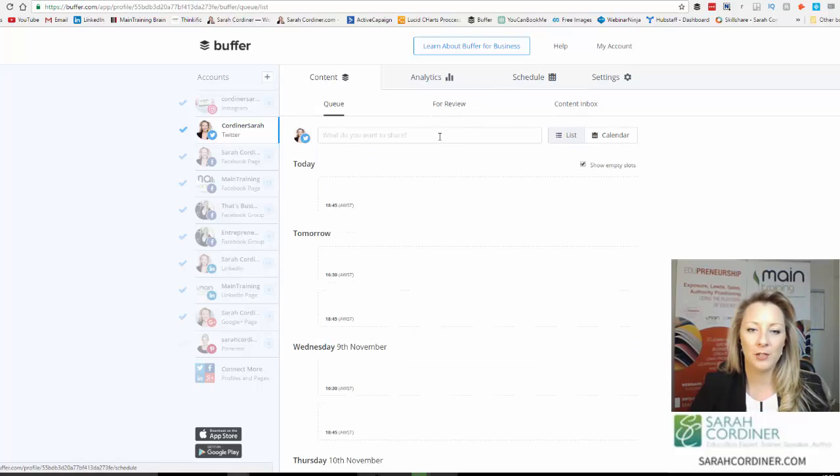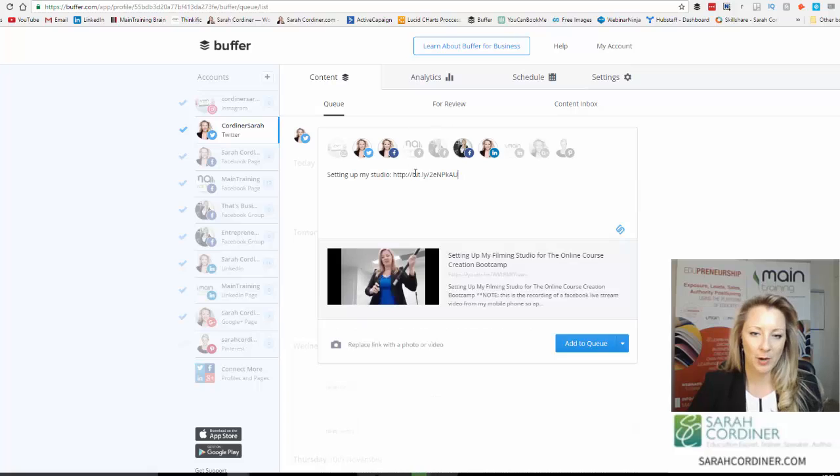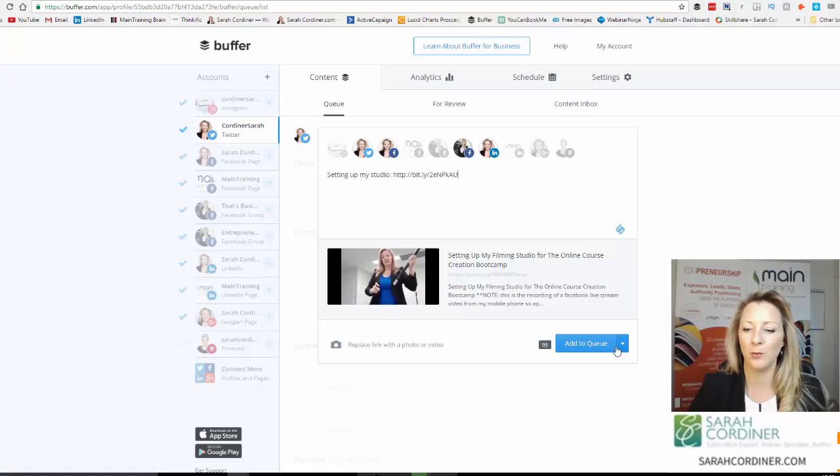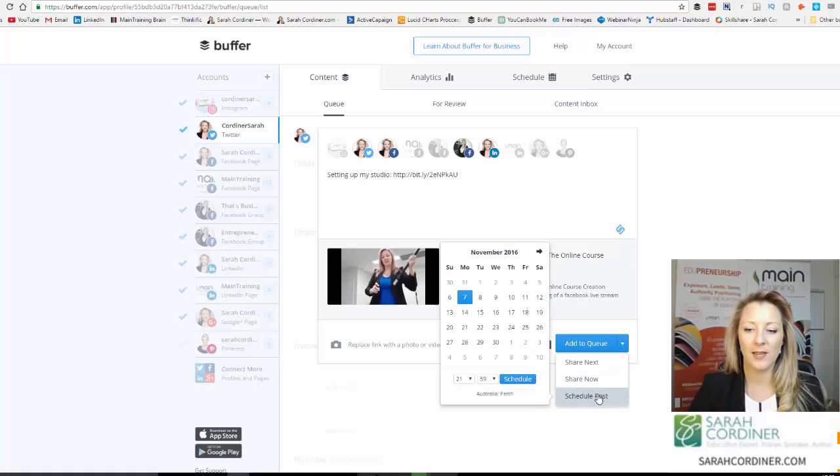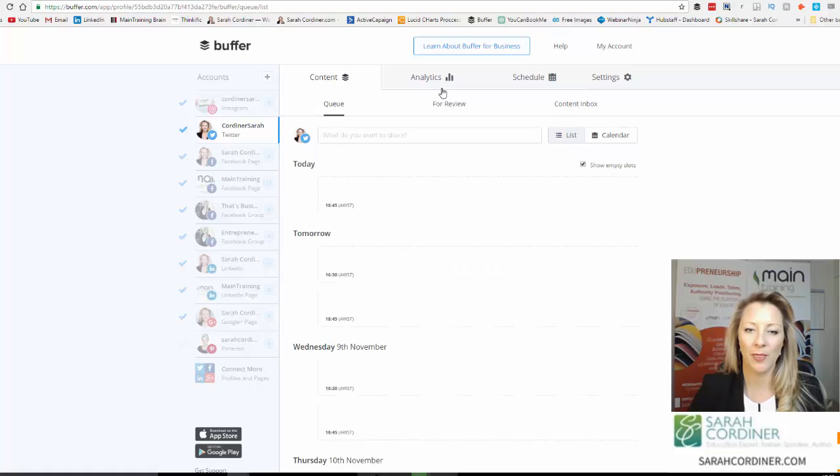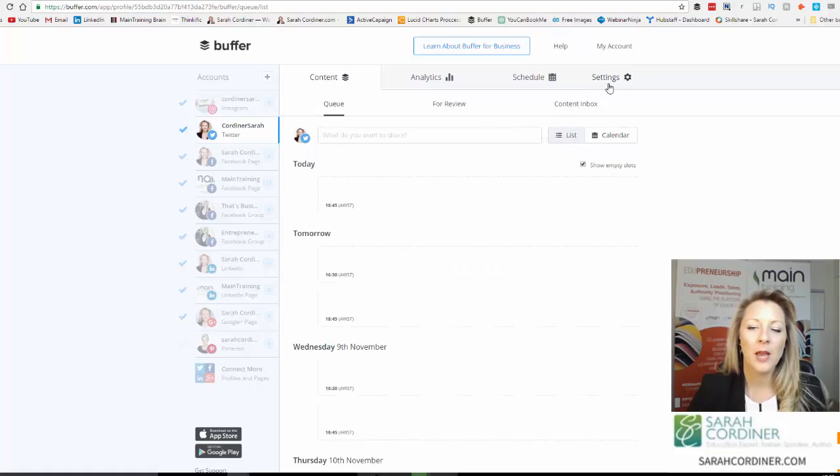Now another cool thing you can do is actually schedule posts. So let's say that I don't want this to just go out on any random day. Let's pretend this was a video for a launch or something. I can go to schedule the post and I can choose the actual date and even time I want that particular post to go out on.